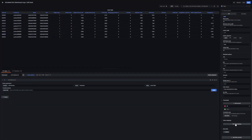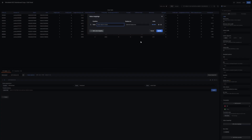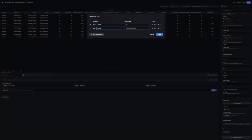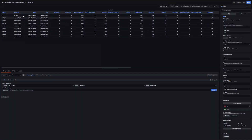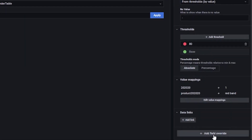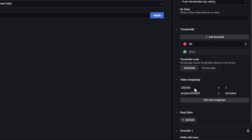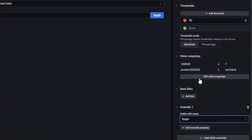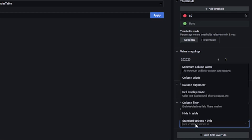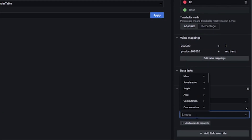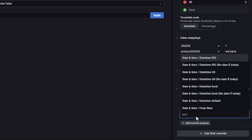For example, in our case order ID 202020 will be order 1, and the product ID will be red band. So now the order ID and the product ID have changed. To display the start time not in milliseconds — because this is a timestamp, as you may remember from my last video about the structure of Node-RED — an override must be added. So add field override, then fields by name, select for example begin, add an override property, go to standard options unit, and then select date time ISO. Now you can see the begin time changed from milliseconds to a real date and time.